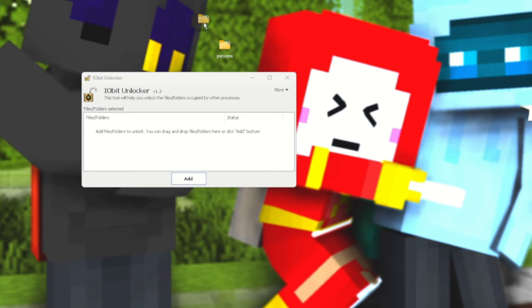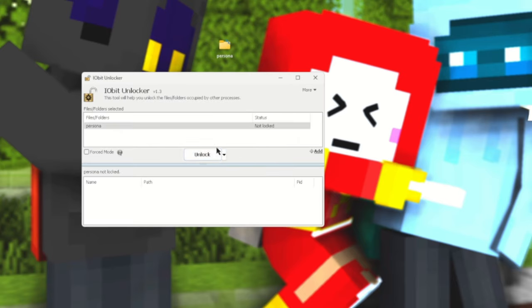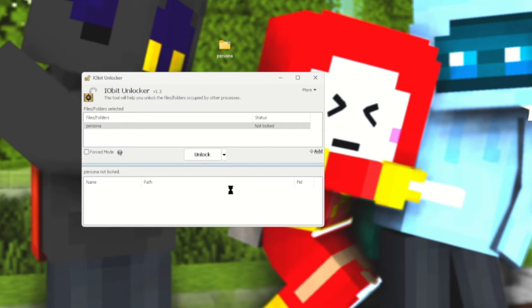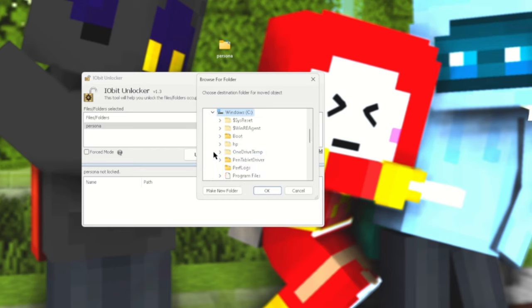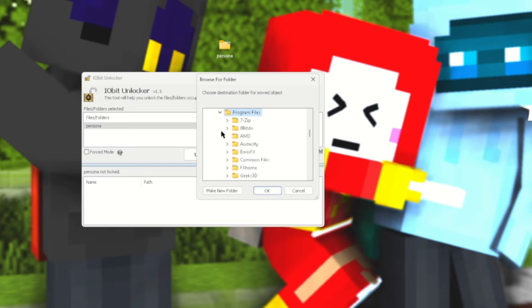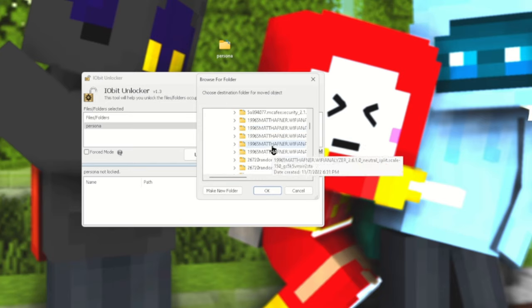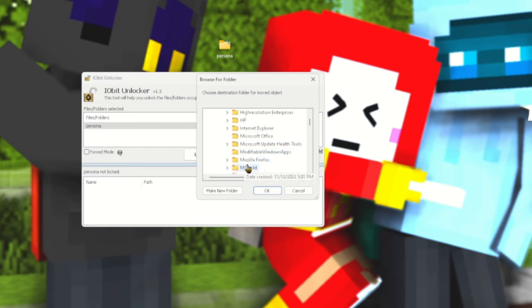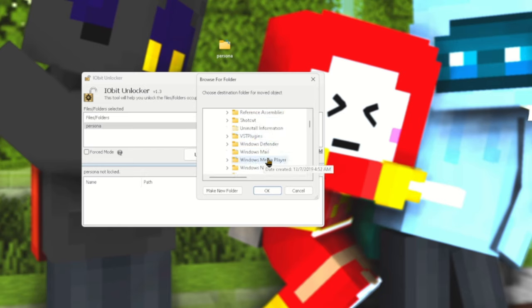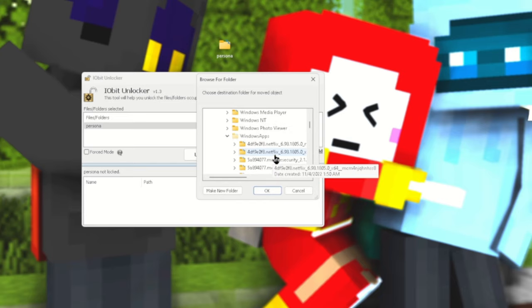So now you have this folder, you want to drag that into IObit Unlocker here. And you want to select the little arrow here, followed by Unlock and Move or Unlock and Copy, neither of which matters. But now what you want to do when it says to browse for folder, you will need to go back to that folder.